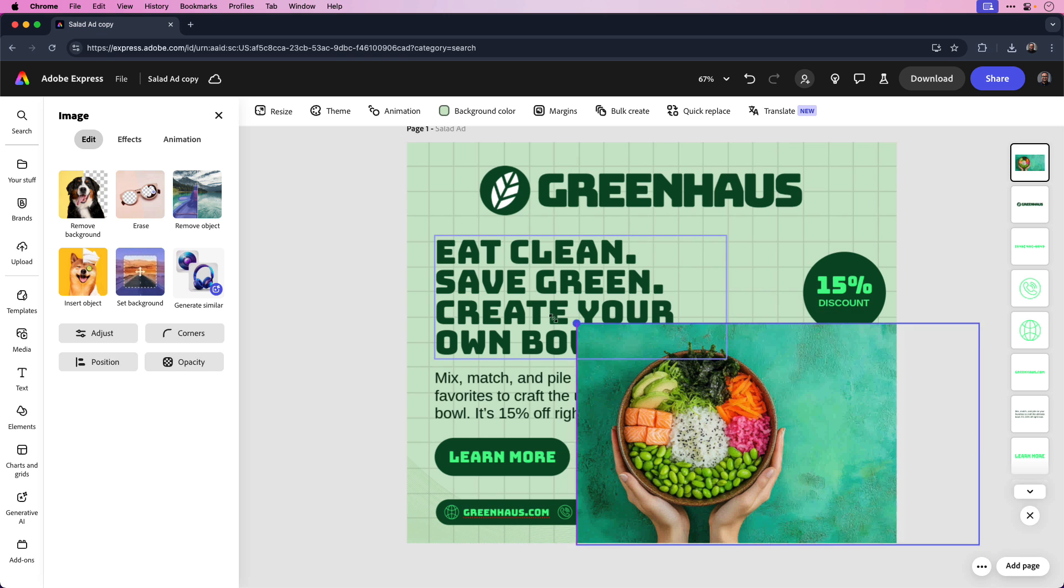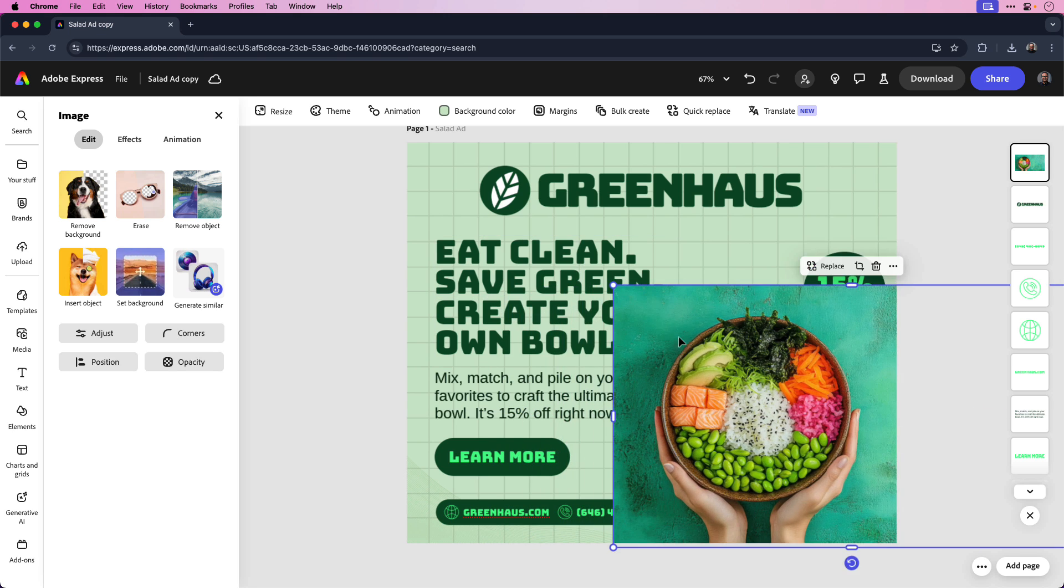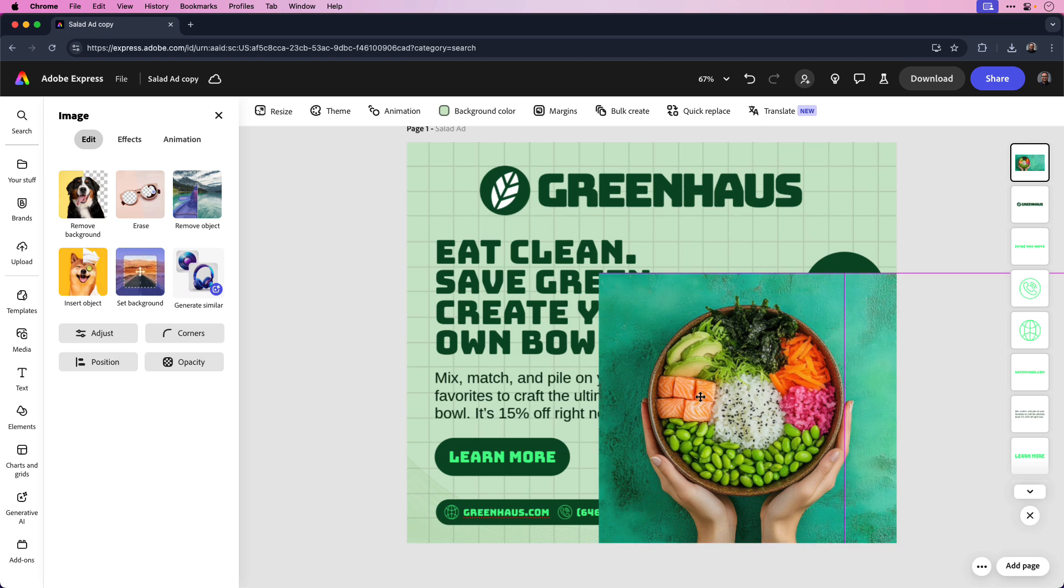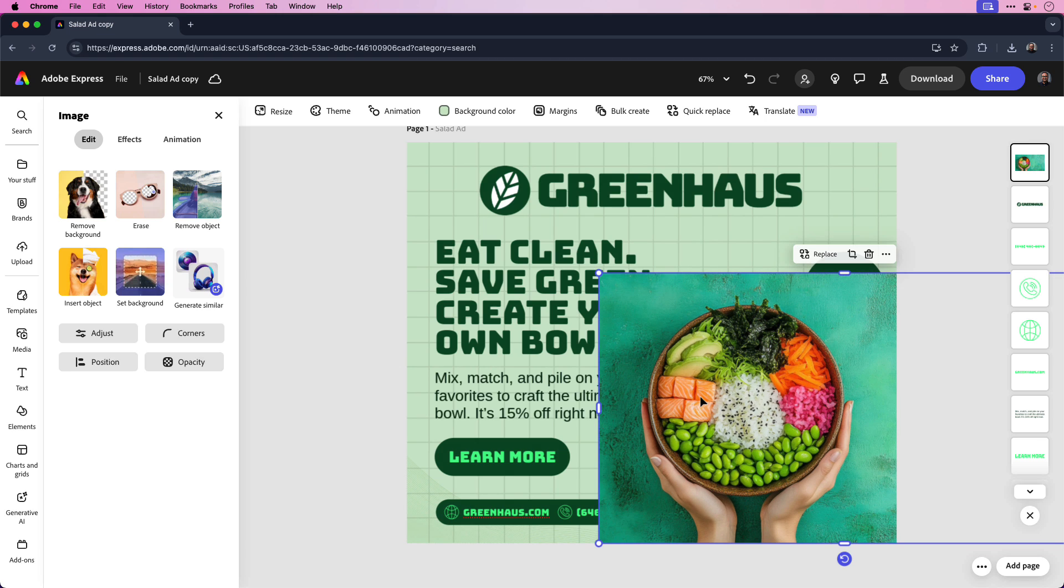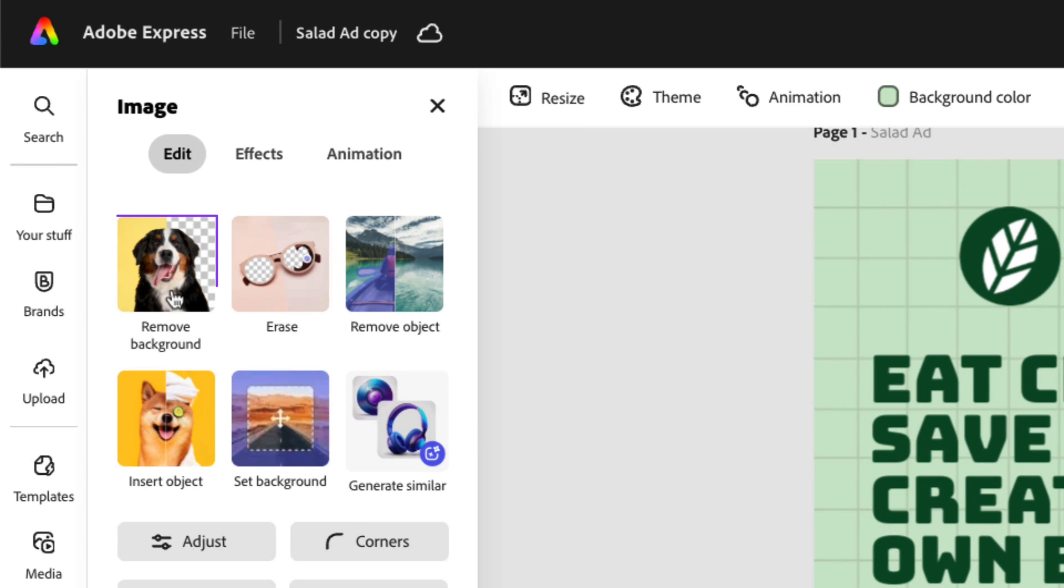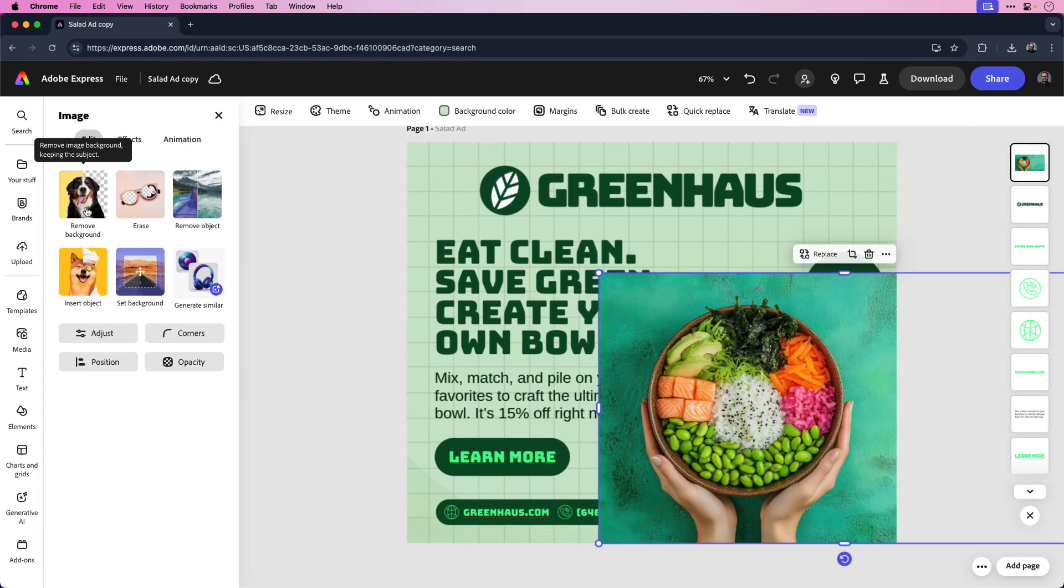You can see I have an image here of hands holding a salad bowl. I'm going to adjust the size that I want and this can be adjusted after the fact, but I'll make it a little bit larger and I'll place it in the bottom right hand corner of the page.